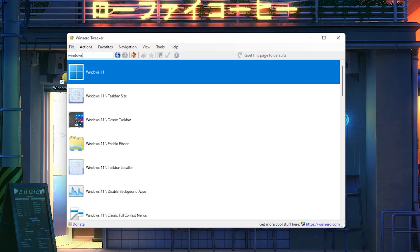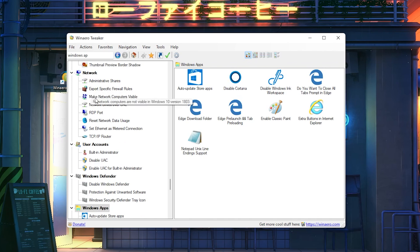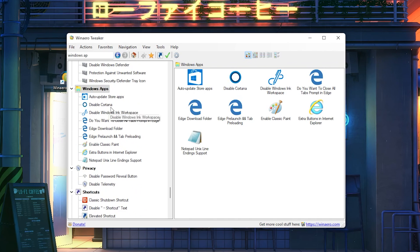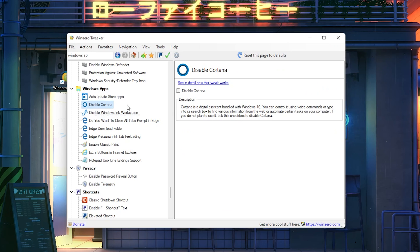After we're done with that, we're just going to type in Windows apps until we find the Windows apps icon here. We're just going to double click onto it.